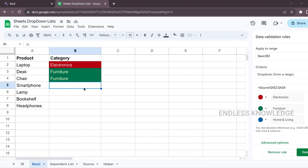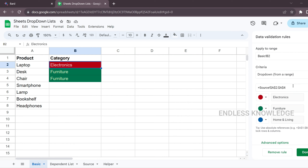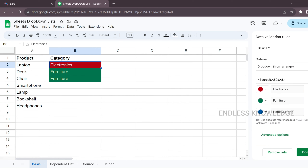If you want to edit an existing drop-down, just double-click and go to the drop-down settings to edit the rules.